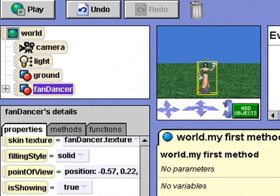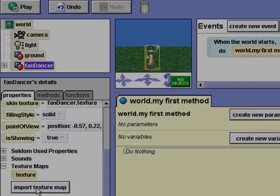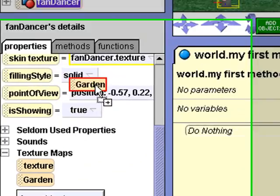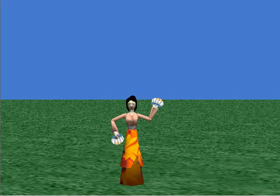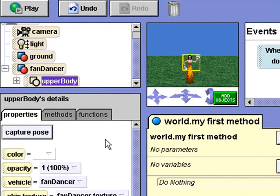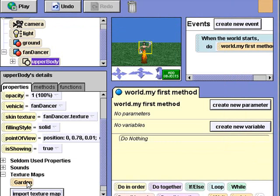Let's see what happens when we change the skin texture for the fan dancer. I'll import garden and drag the garden tile up to the skin texture. Well, that worked for the lower half. Let's see if we can change the upper half of her dress. I'll open the fan dancer object in the object tree and select upper body. I'll import the texture map again and drag it over the skin texture property. Let's look again.